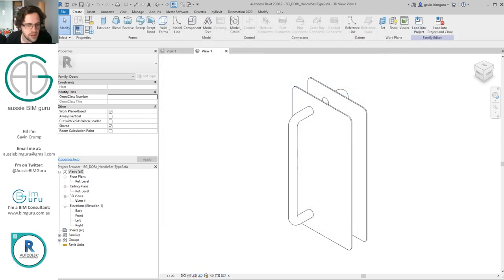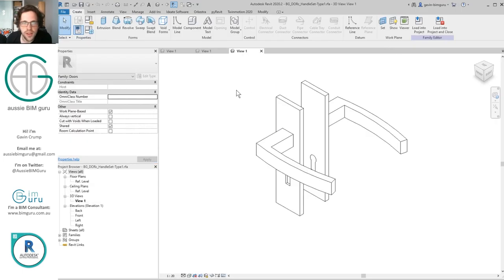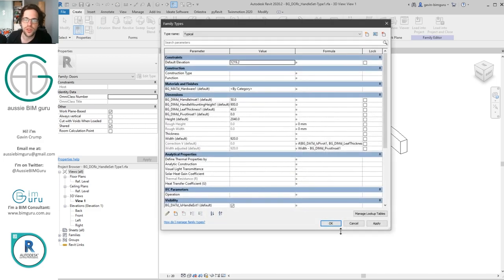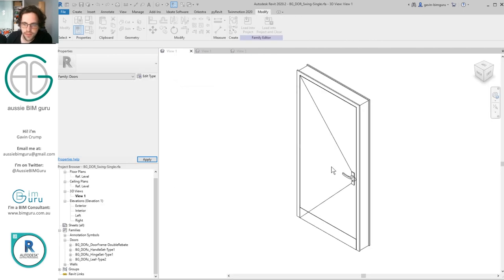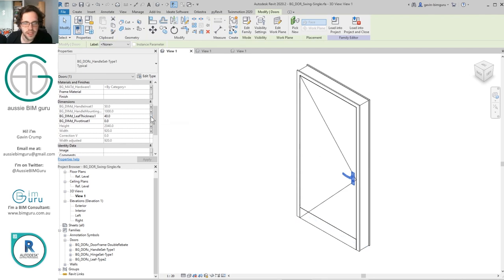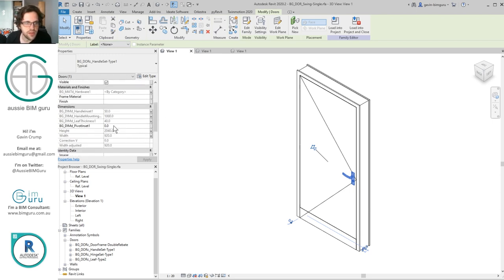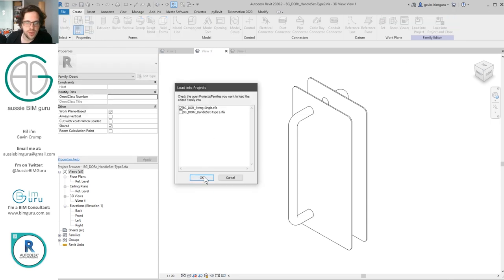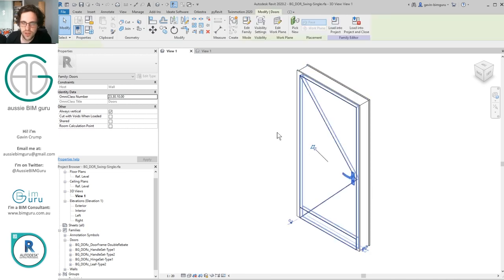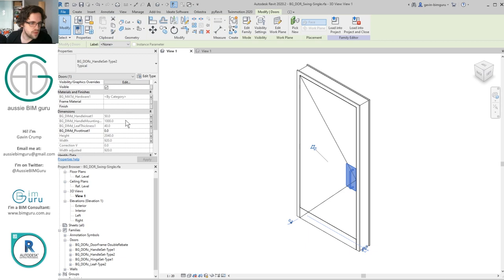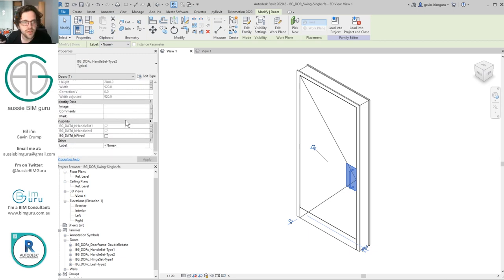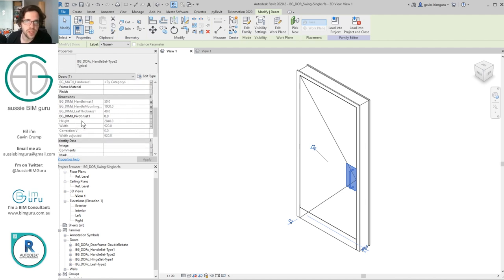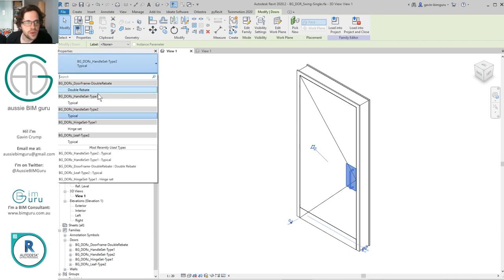I'm going to update handle set type 1 — I think I've already updated it, just haven't reloaded it. So I'll reload that door handle set, override it, and make sure the parameters are all nested — specifically nesting the leaf thickness parameter. Now I'll also load in handle set type 2, which is essentially the same family but with a slightly different nested handle — like a push plate with a pull bar. I can swap between them and you can see all the parameters get retained because they share the same shared parameter. The width and height are system parameters so Revit understands those are the same automatically.